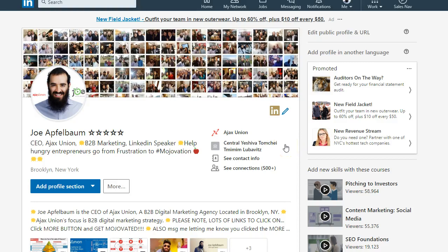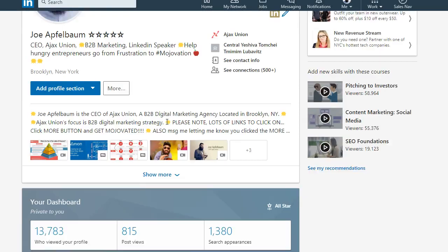Hello, this is Joe Applebaum, CEO of Ajax Union, LinkedIn strategist, and you're watching my LinkedIn profile right now.